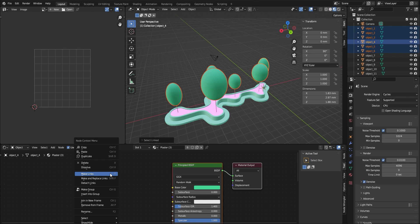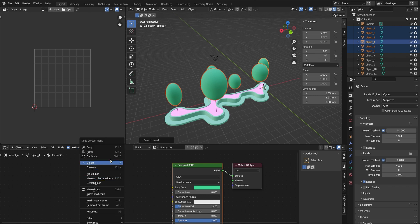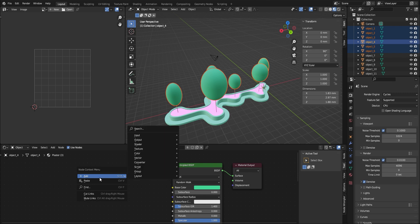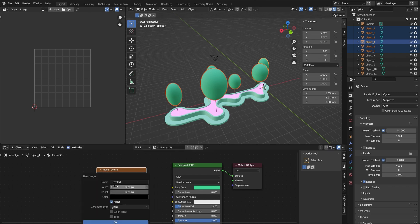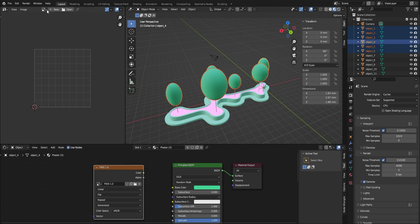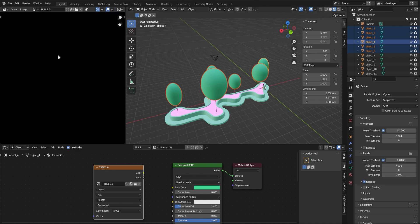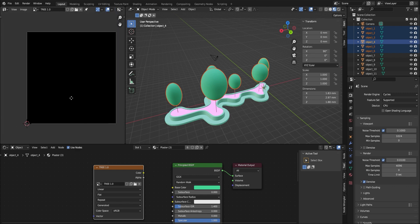To bake the material we need to have a canvas. To create the canvas, we go to the shader editor and add an image texture node. We create a new image and name it tree 1.0. We'll keep the dimension as 1024x1024 pixels and click OK. Then go to the UV editor and choose tree 1.0. This square is the 1024x1024 pixel canvas where we will bake the color onto.